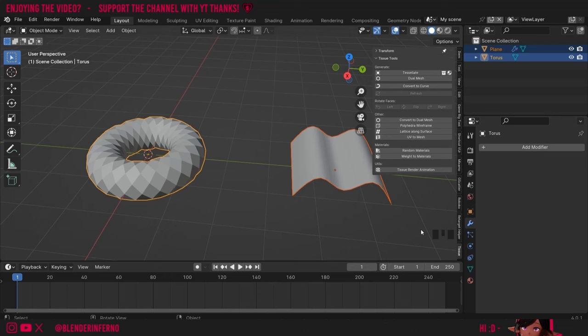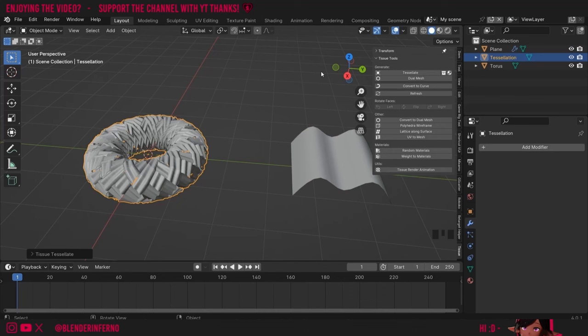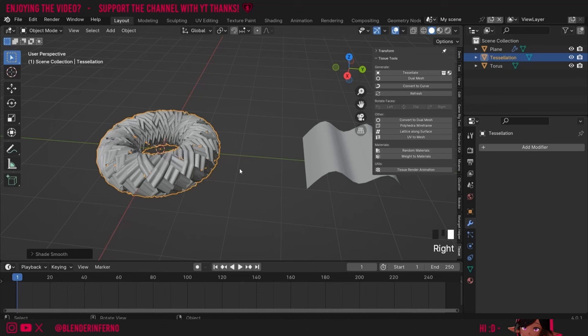If I now left-click Tissue in the side menu — remember you can press N to open it — I can then press Tessellate. I'll leave all these settings as is and just press OK, and now you can see it's placed our component all over our torus.